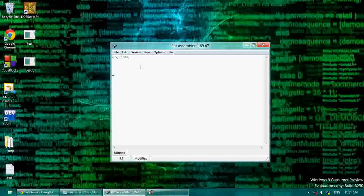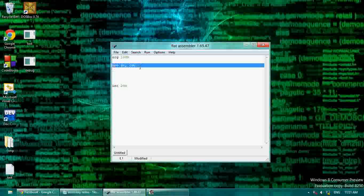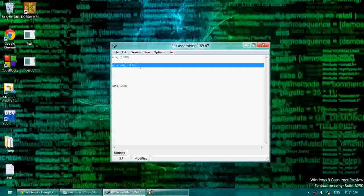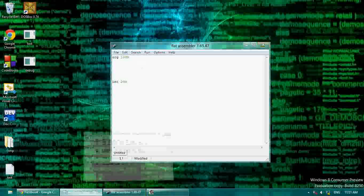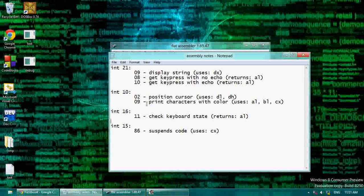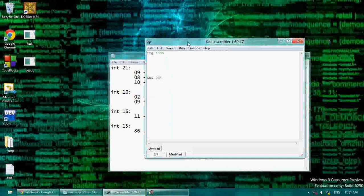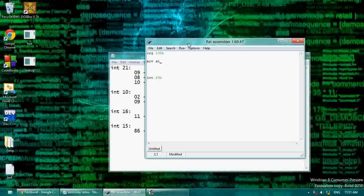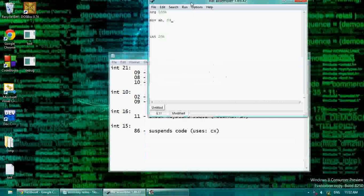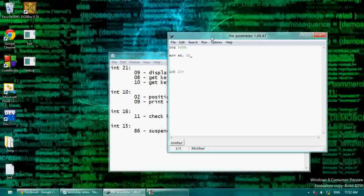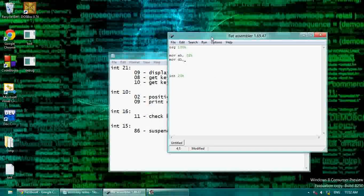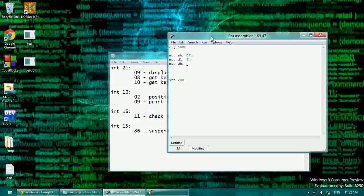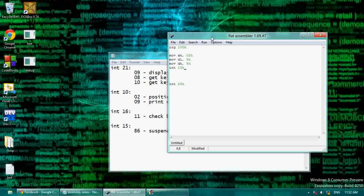First, we're going to start with org100 and int20h at the bottom. Let's say we want to write mov ah 09h. Let's say we're going to move the cursor to mov ah 02h, mov dl 5h, mov dh 5h, and int10h.